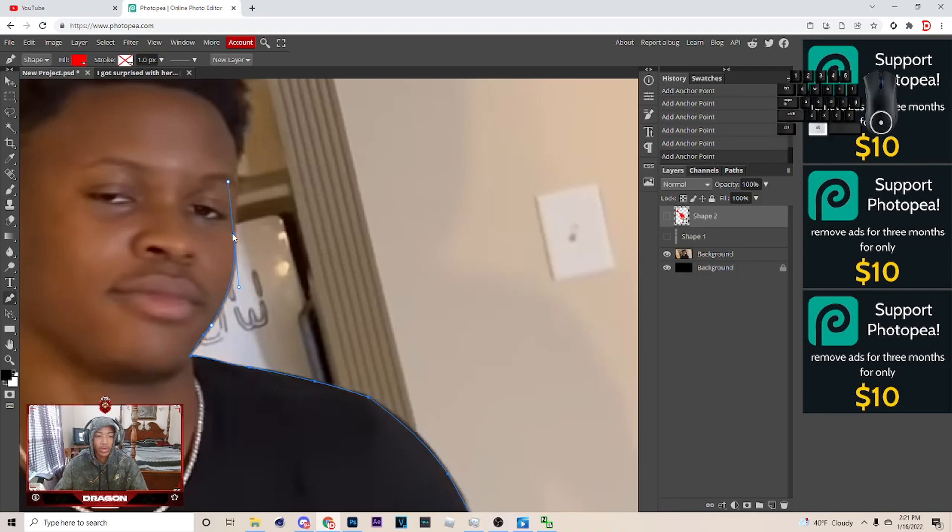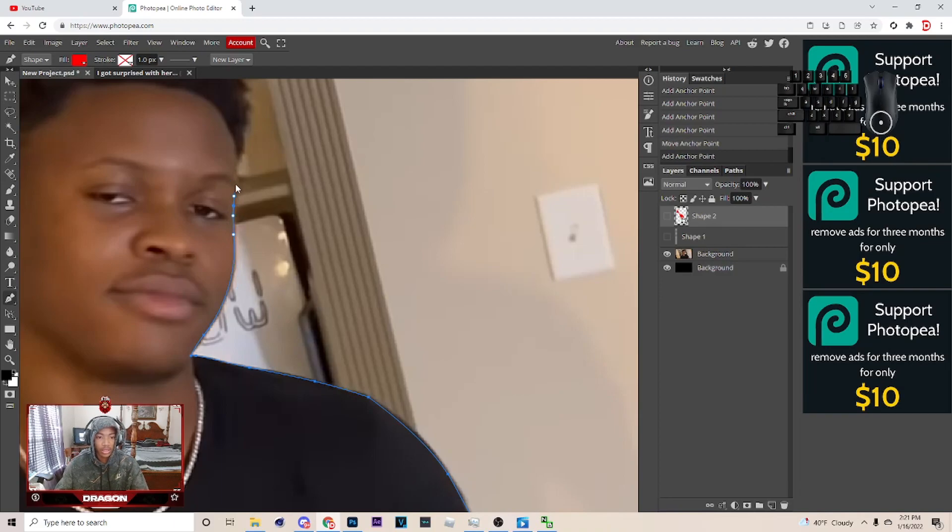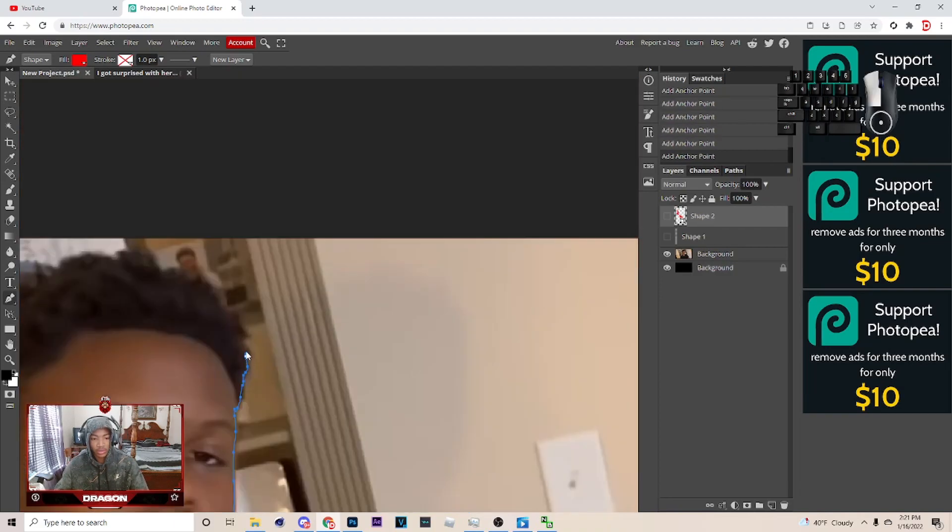Hold alt, while you hold alt, click that, and yeah, just want to keep going around.